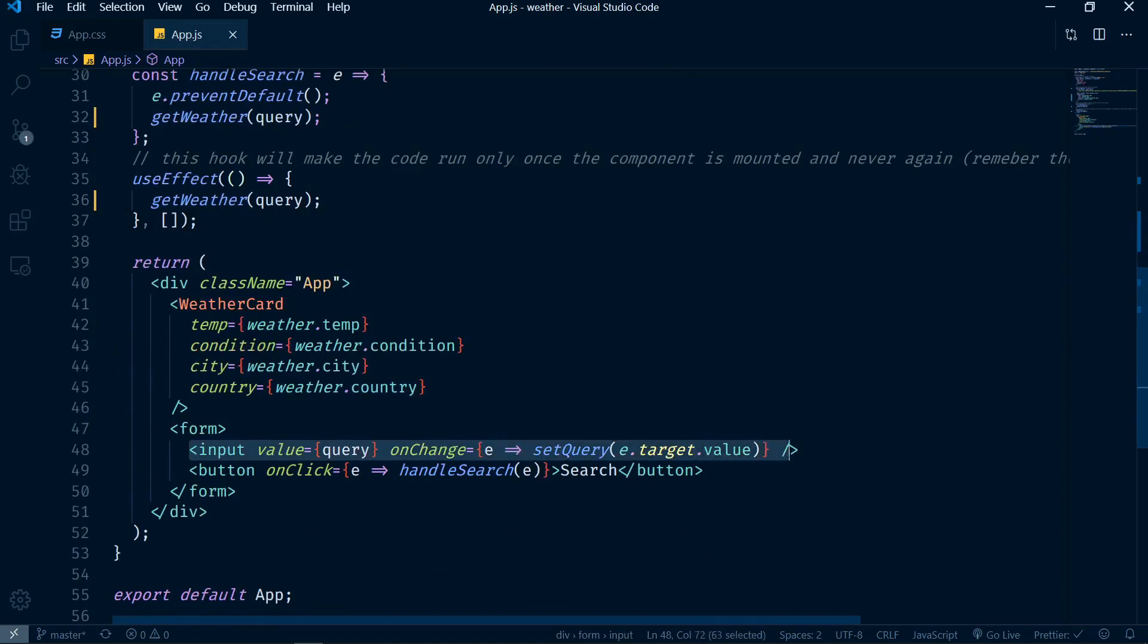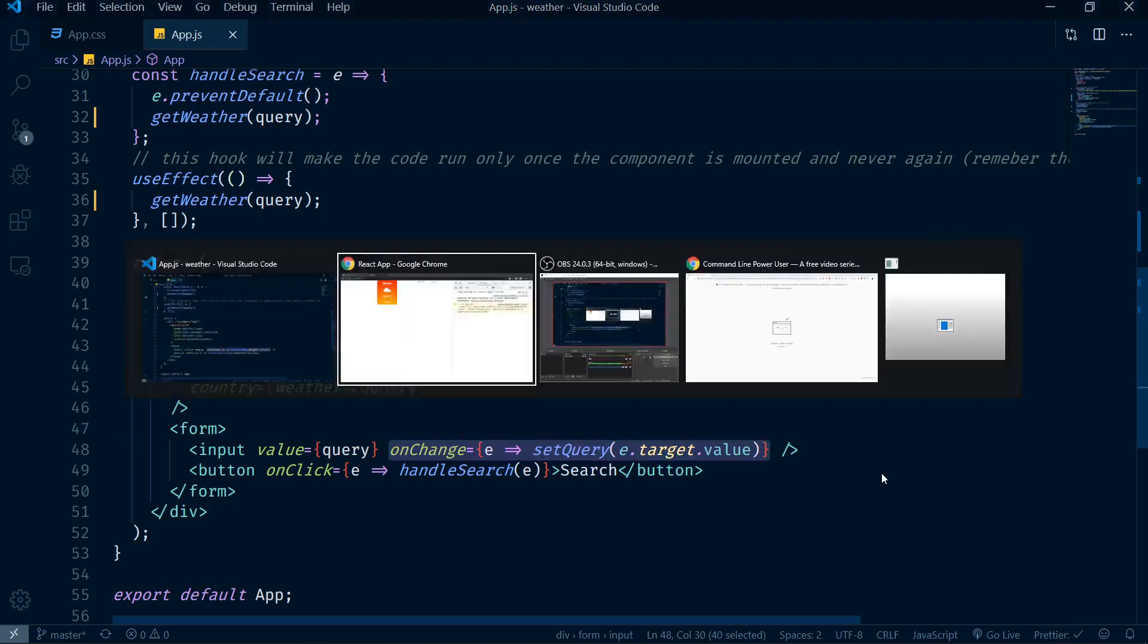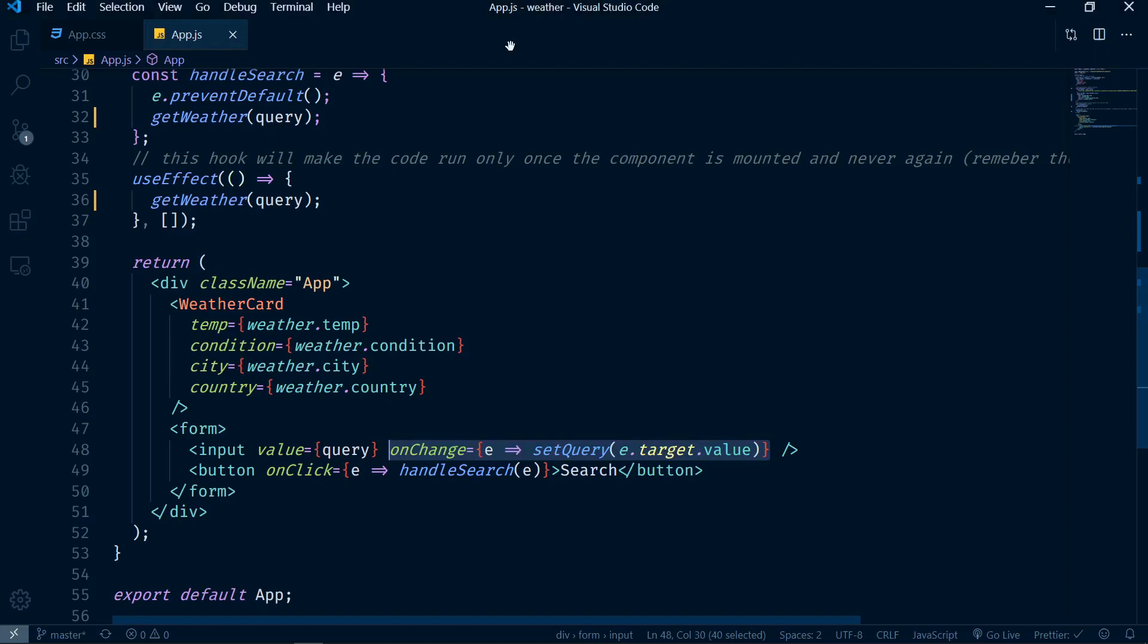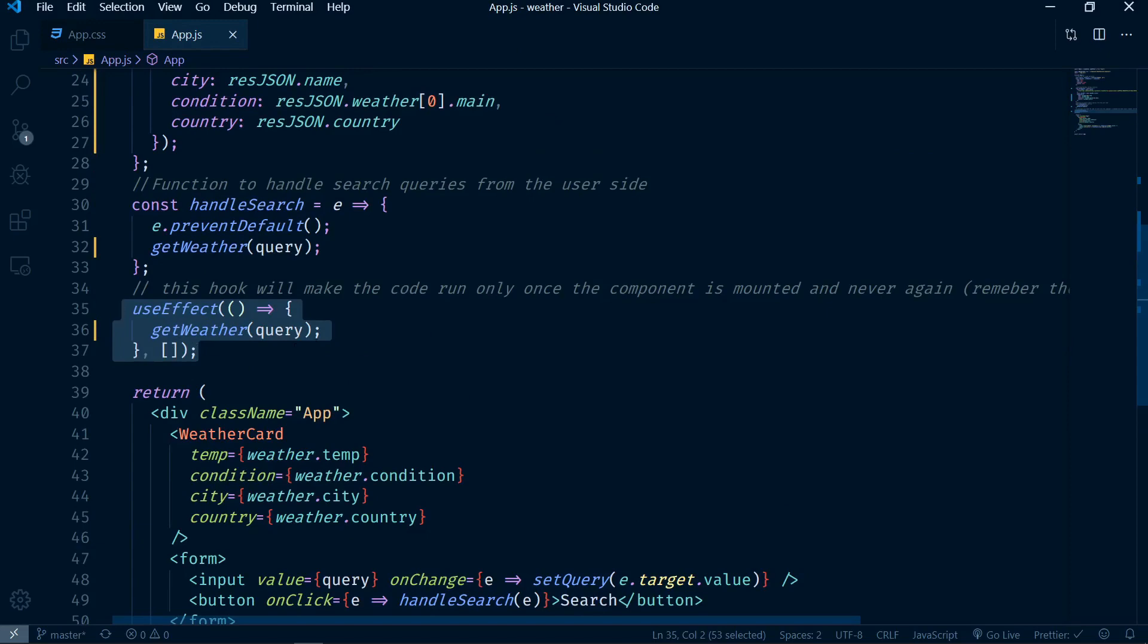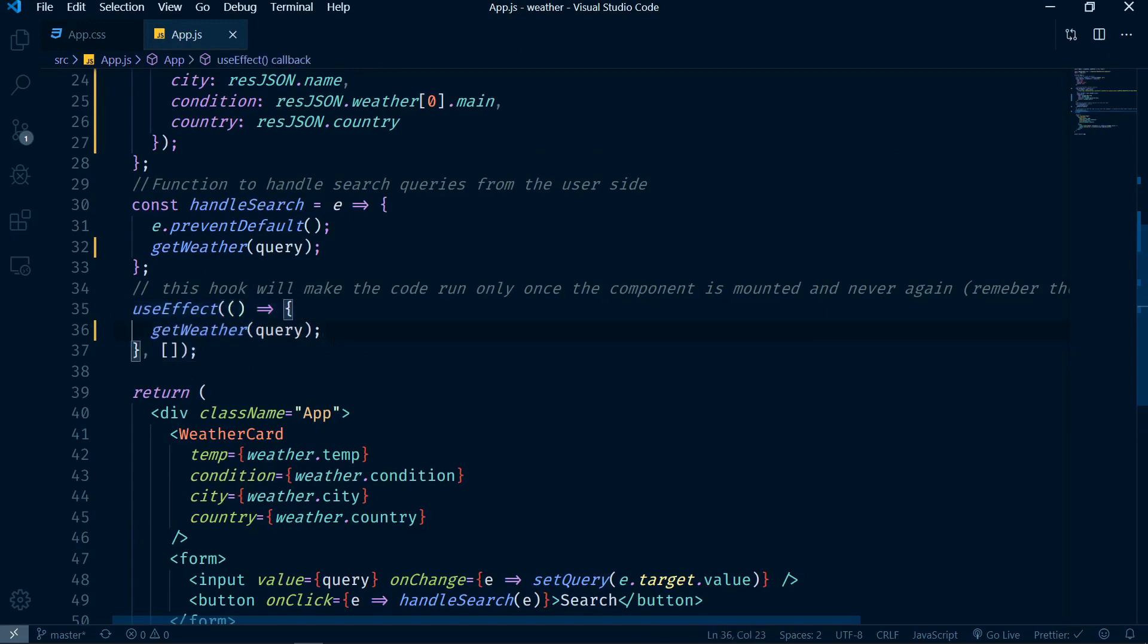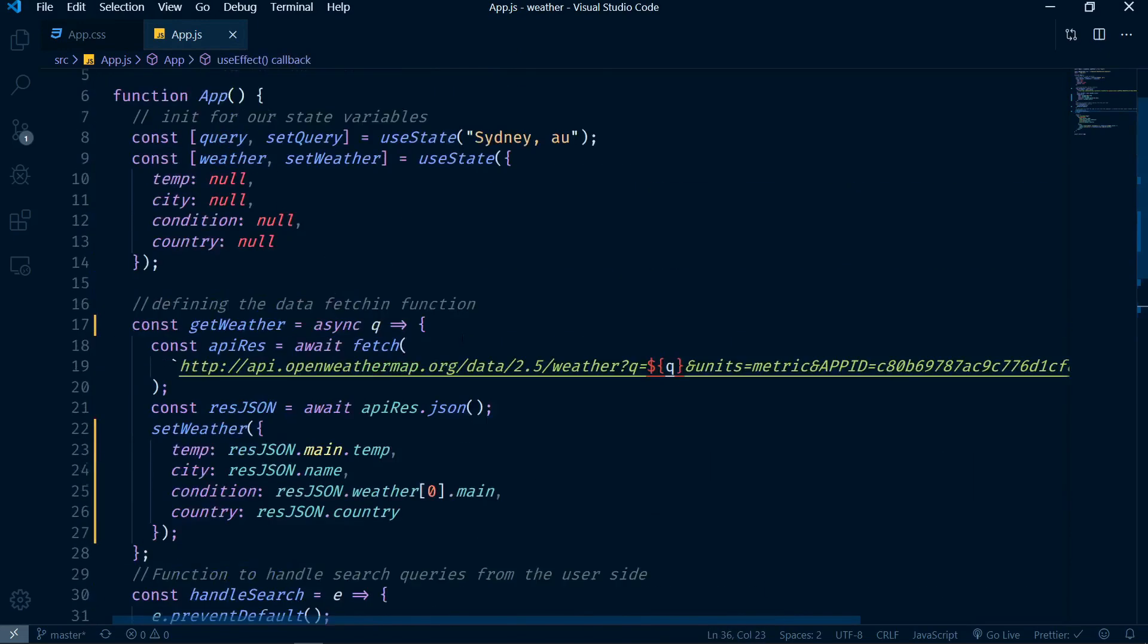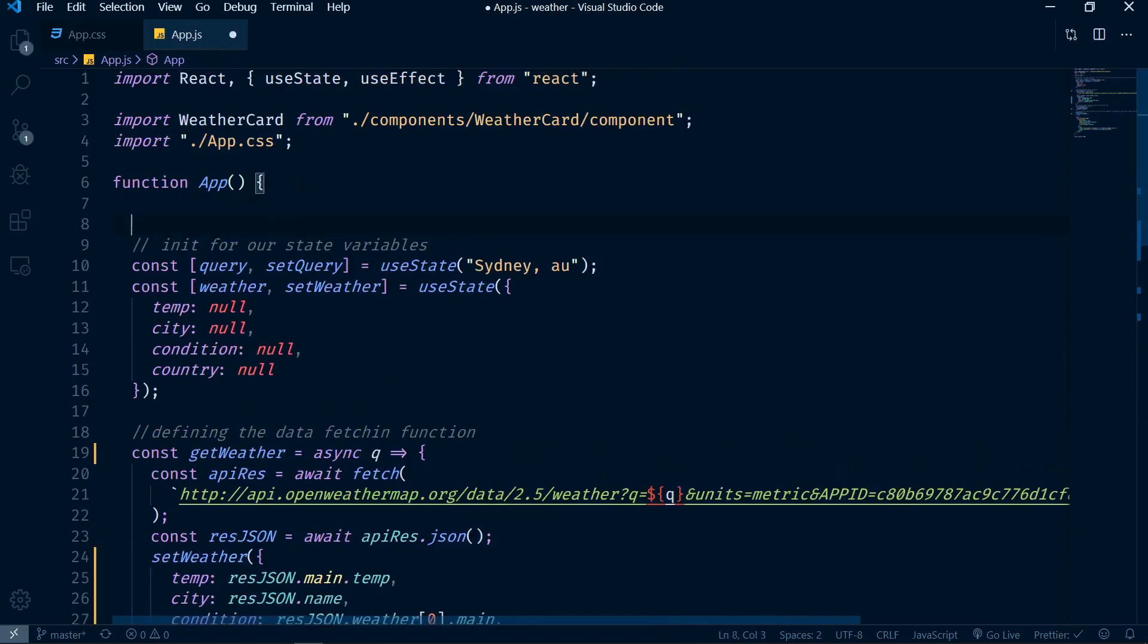This will not work simply because query is being changed every single time the user types anything. This statement will actually set the query to the targeted value. So every time the user types here one letter, query is being updated. So if I have the useEffect statement depend on query, that means useEffect is going to keep firing and firing and firing, which is not going to work in our case.